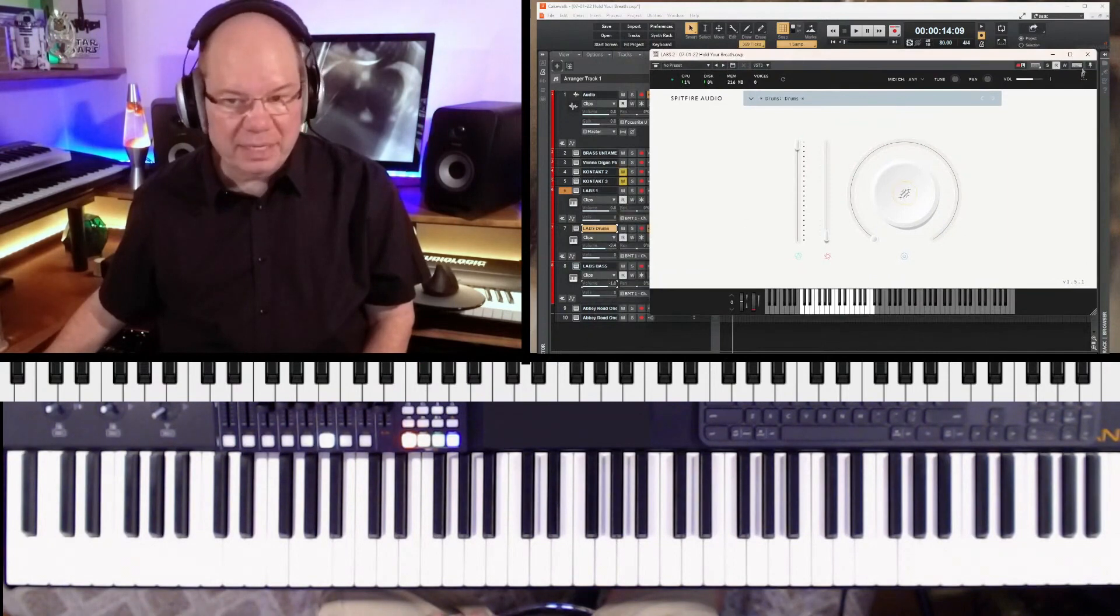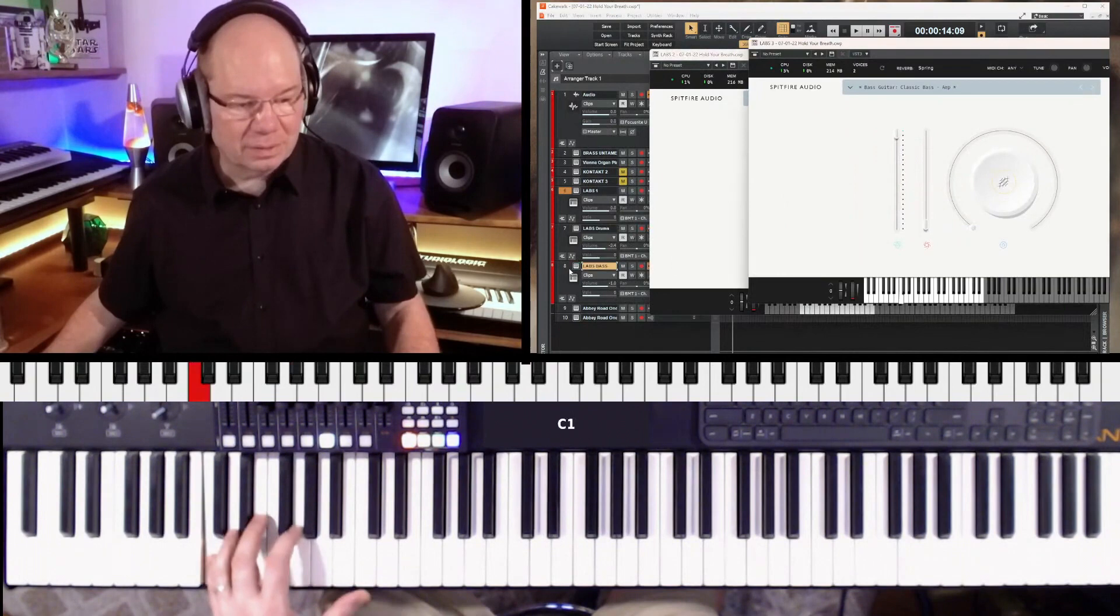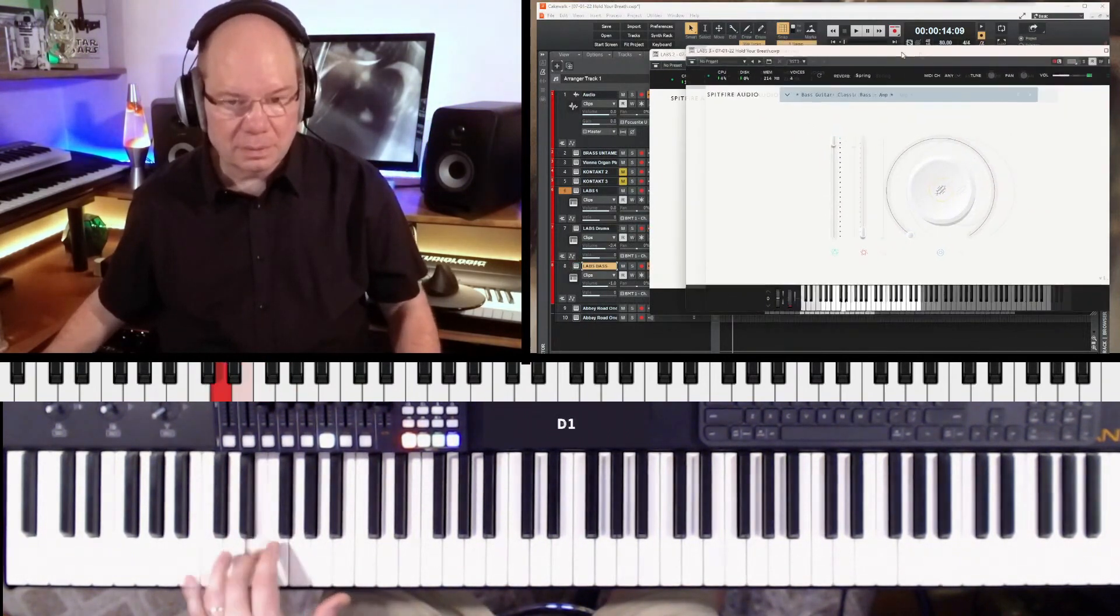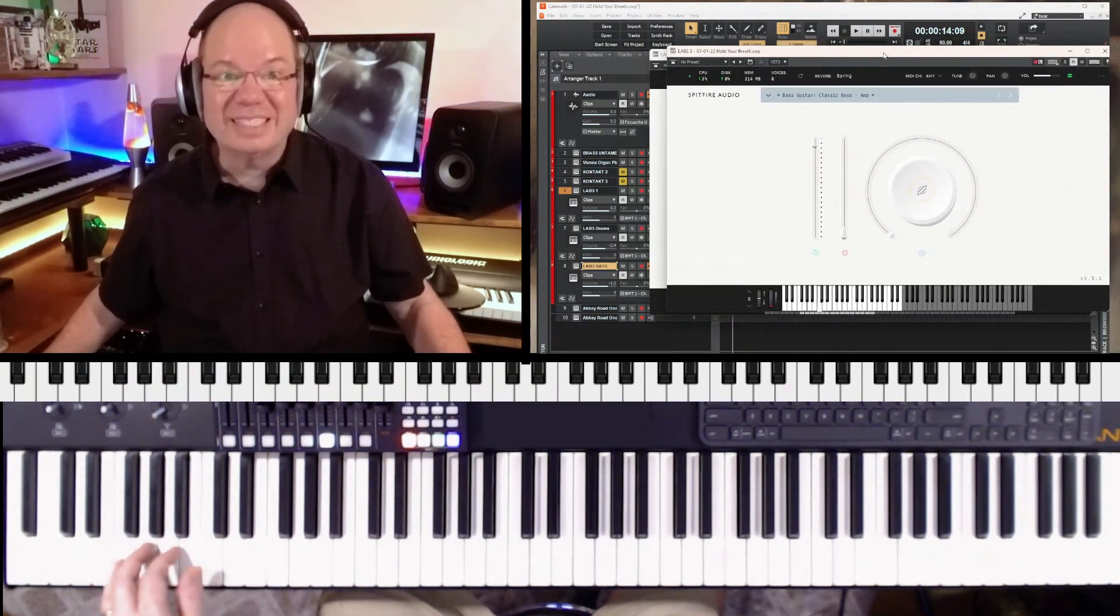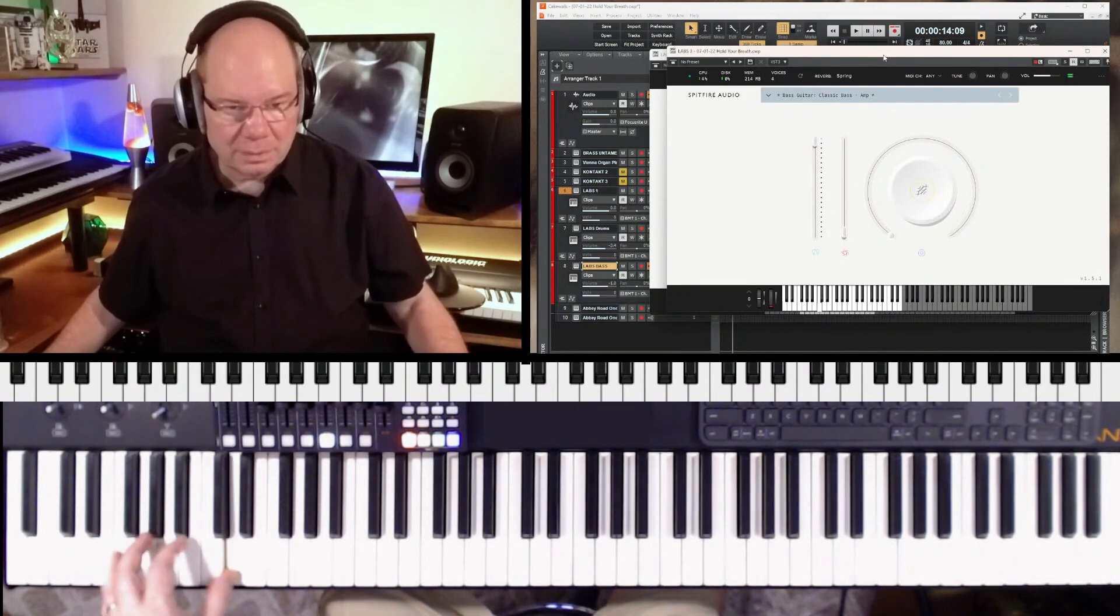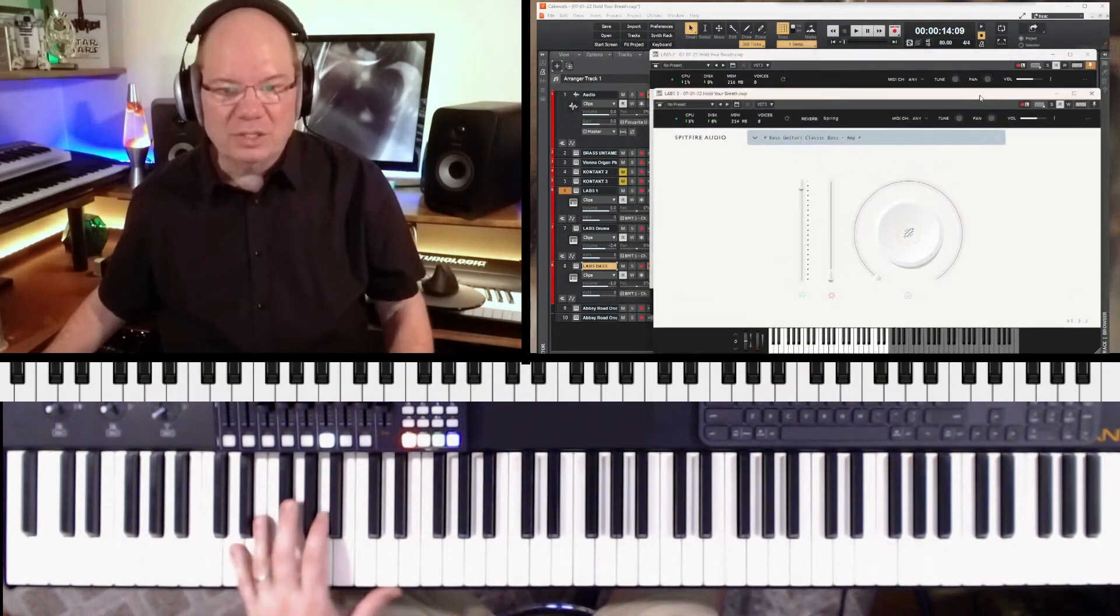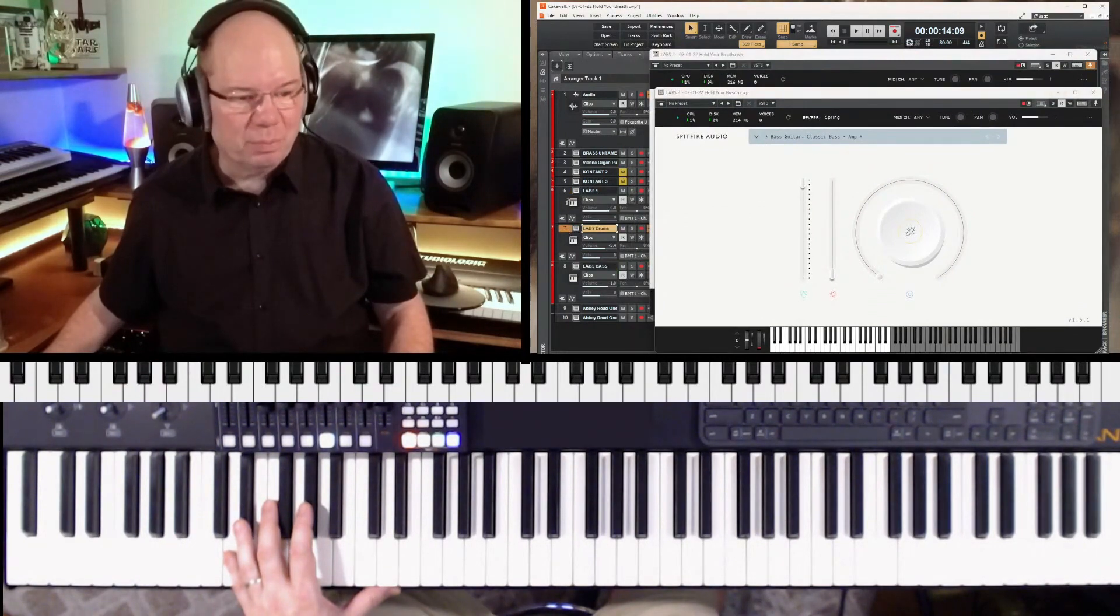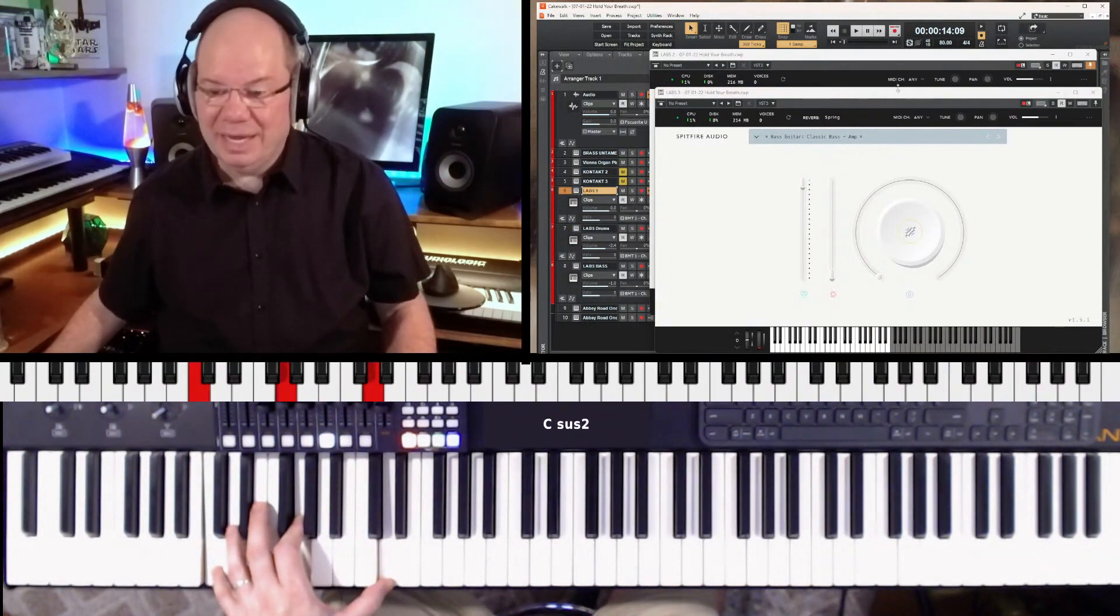That's kind of cool. Then I went ahead and pulled up the labs bass and just kind of laid down a groove. It sounds like a pick. I just kind of laid down a little groove with the drums.